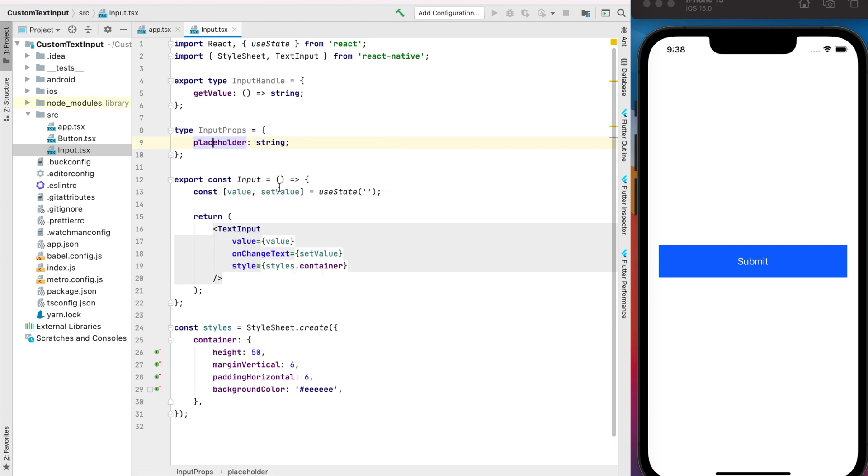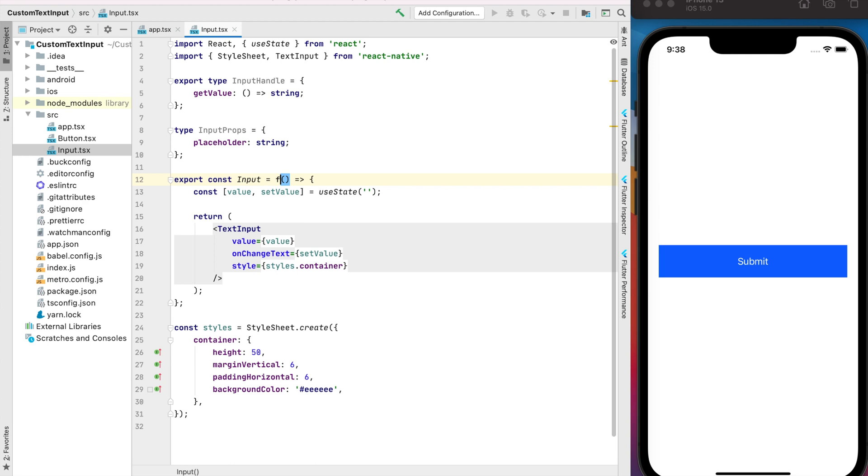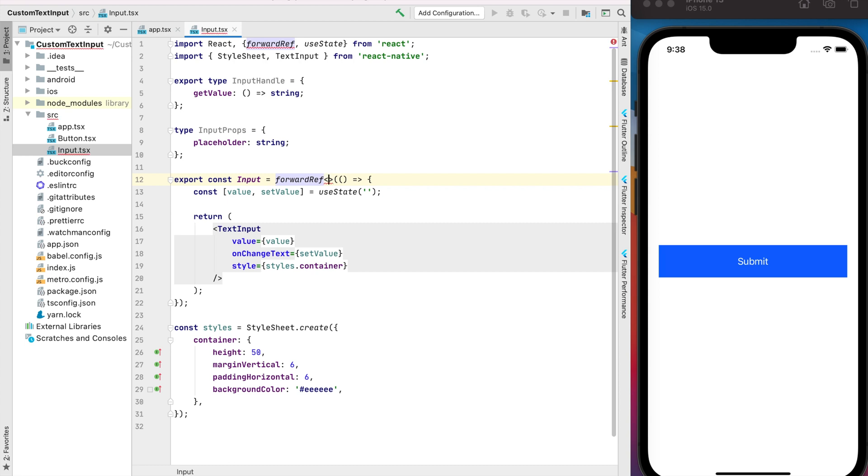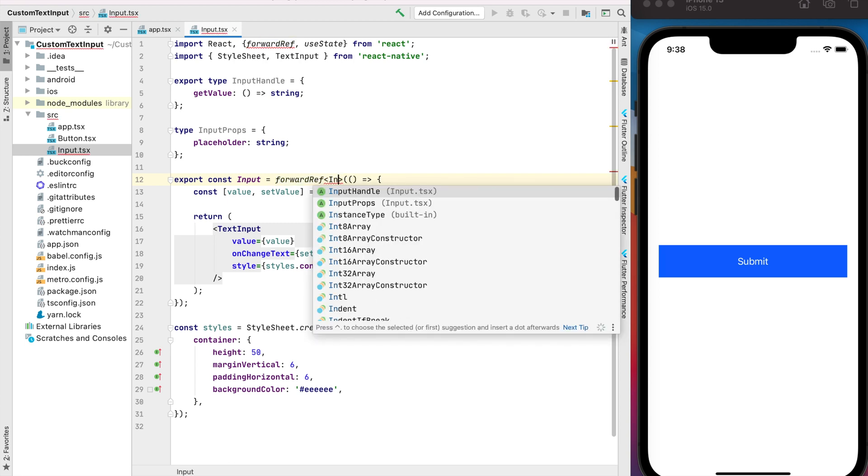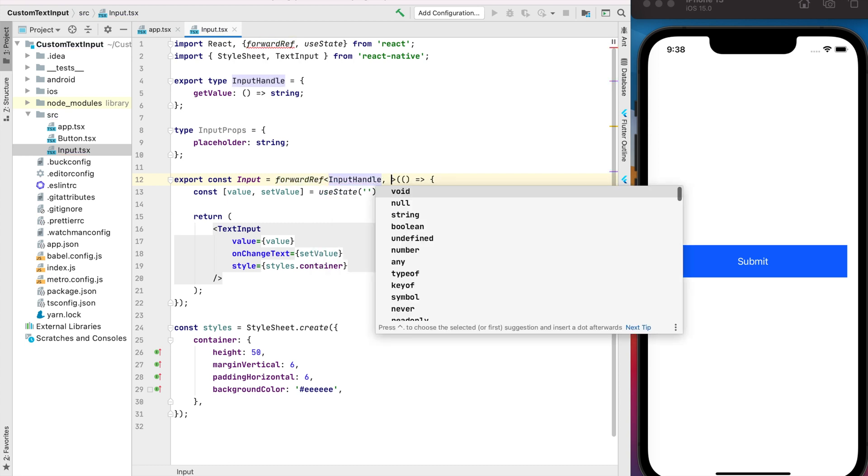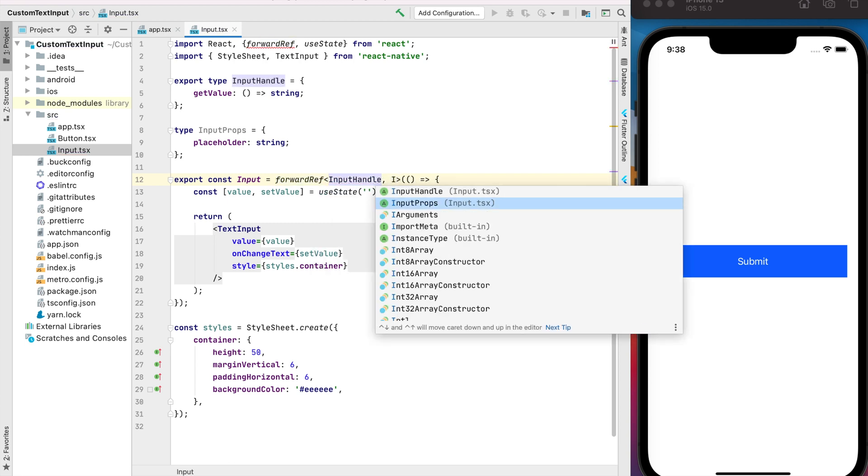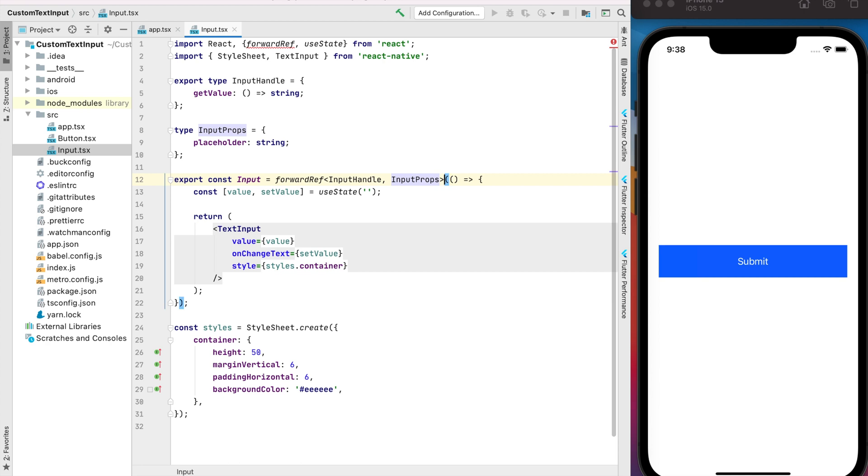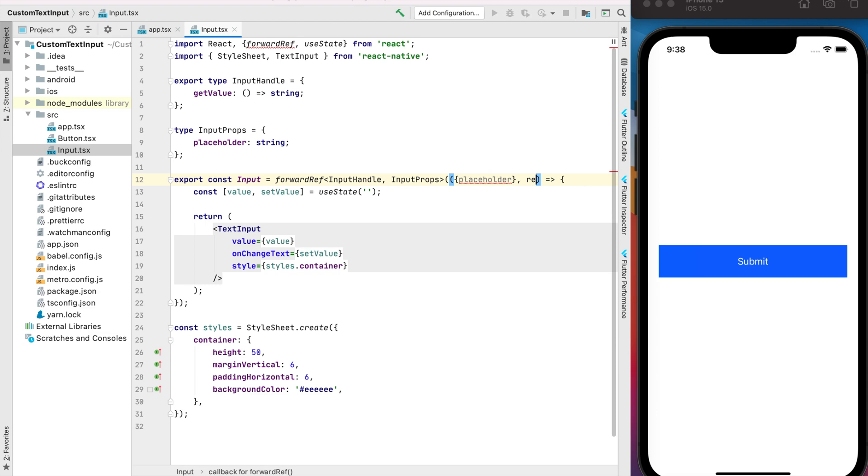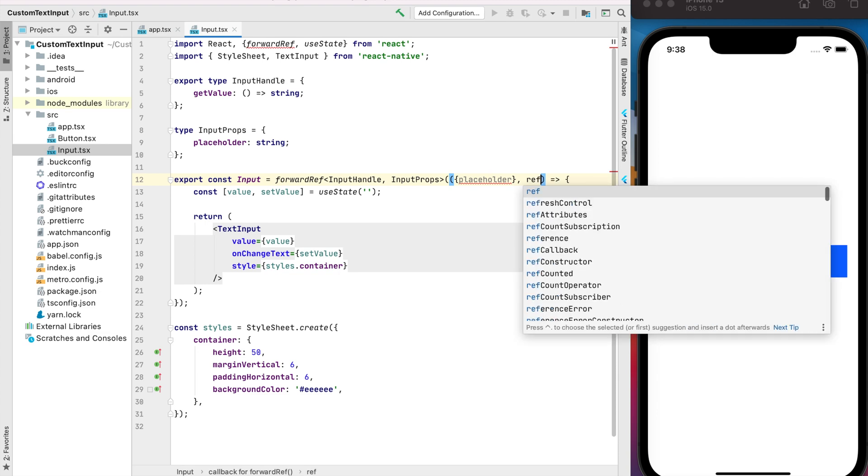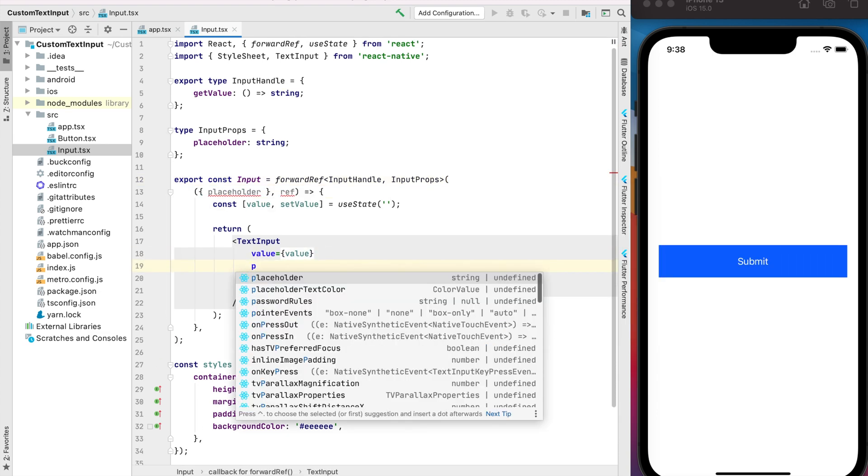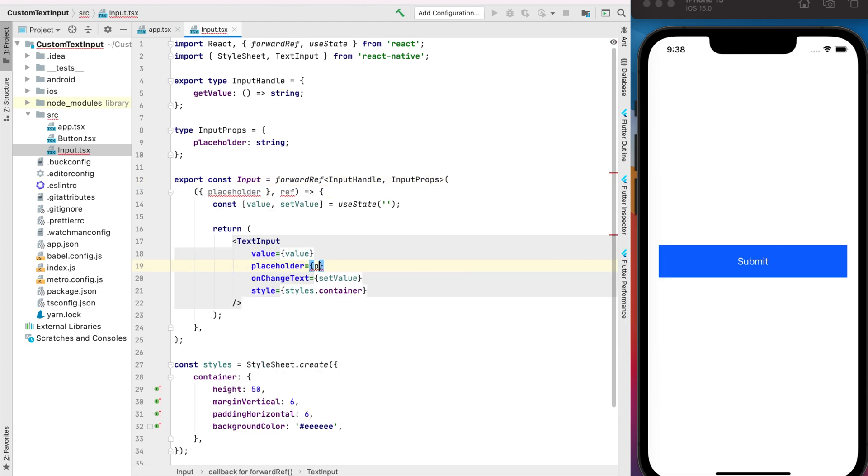Now we can create our component with the forward ref. Forward ref has the generic and we can put the InputHandle and InputProps, and here we can get access to our placeholder and of course ref. Now we can put our placeholder and we're ready to implement our getValue.